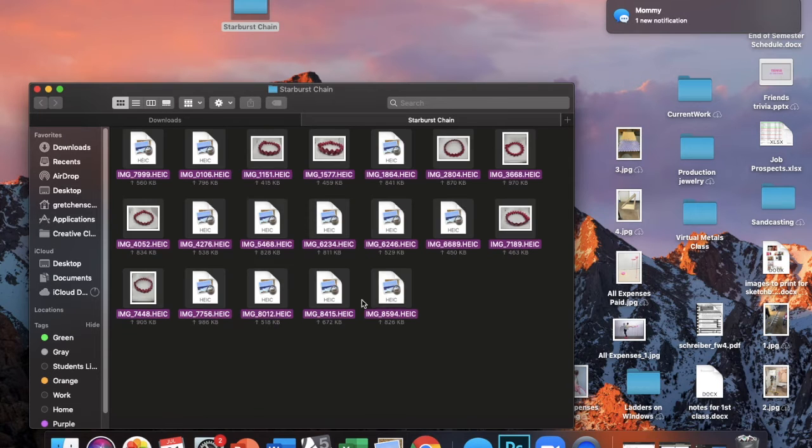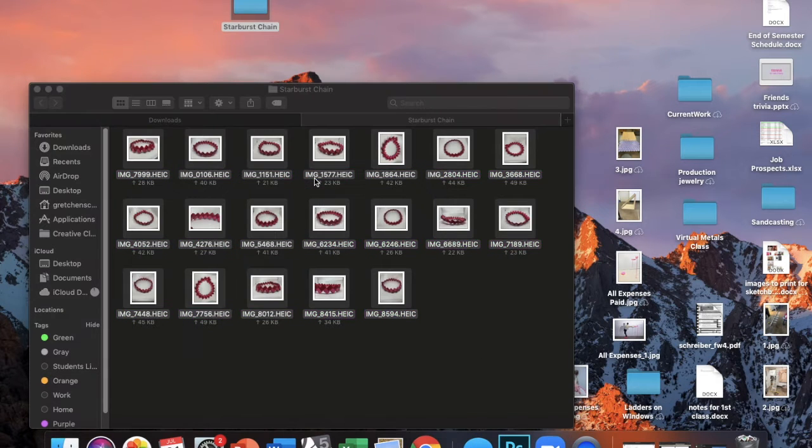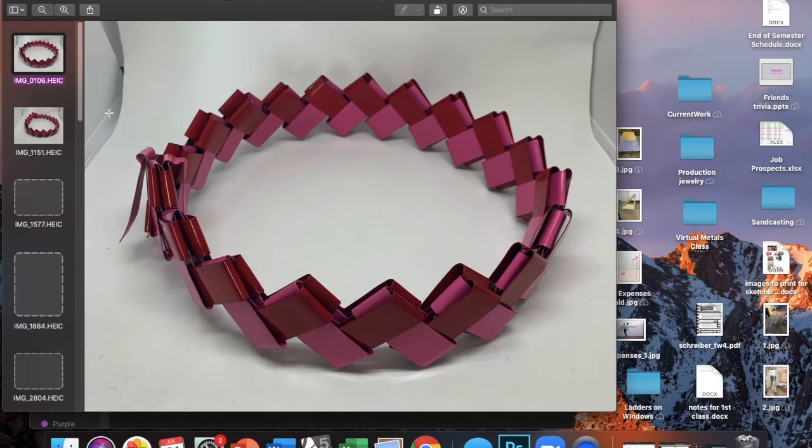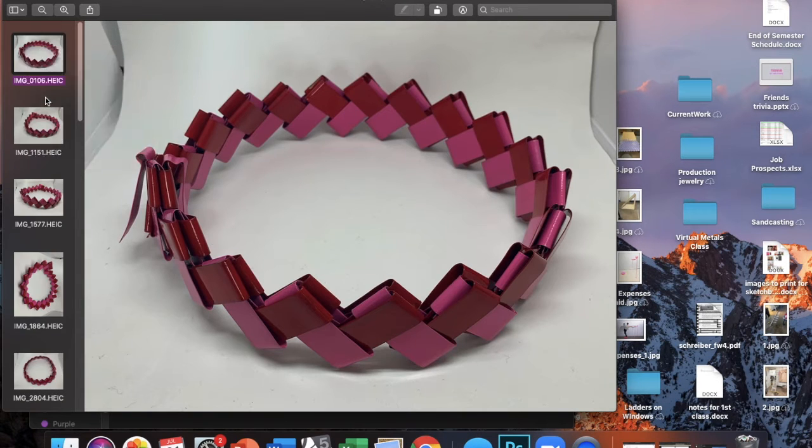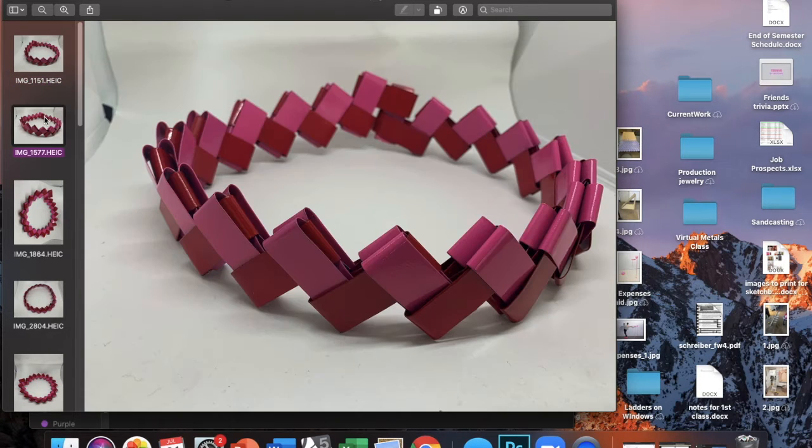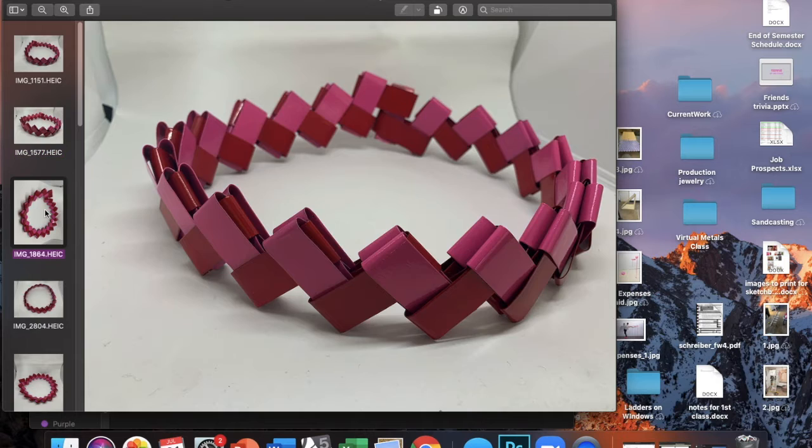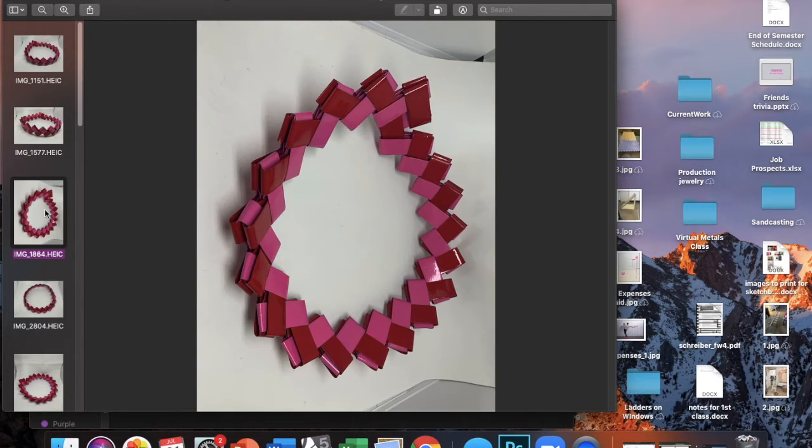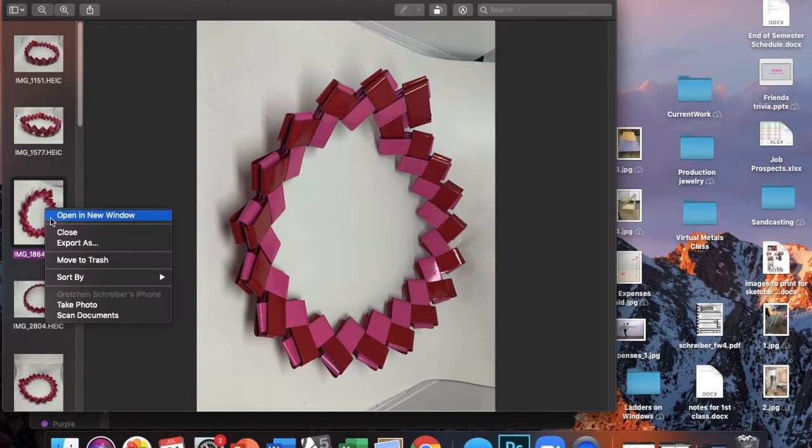Then you can highlight all of the images, right click, and select Open with Preview. That way you can easily scroll through all of the images and see them in a full screen mode so that you can select the best ones.